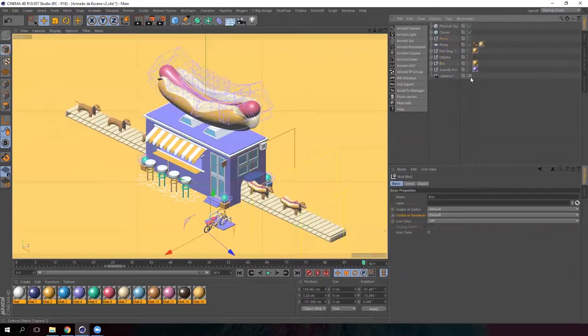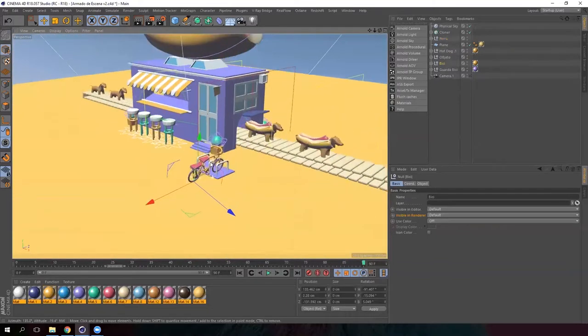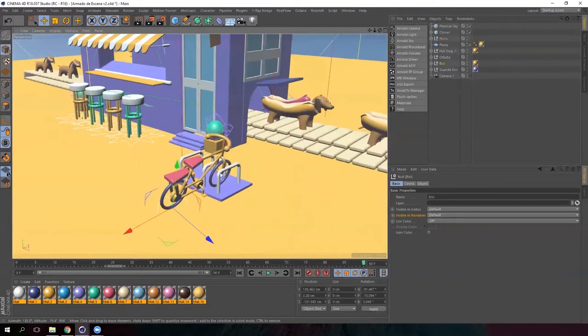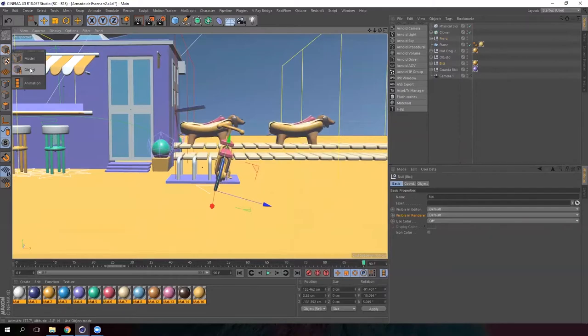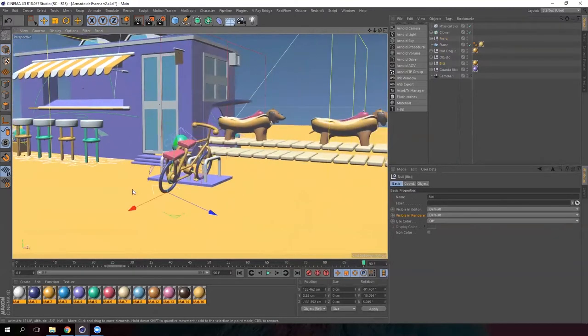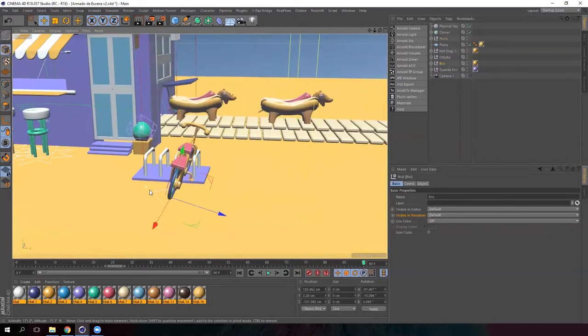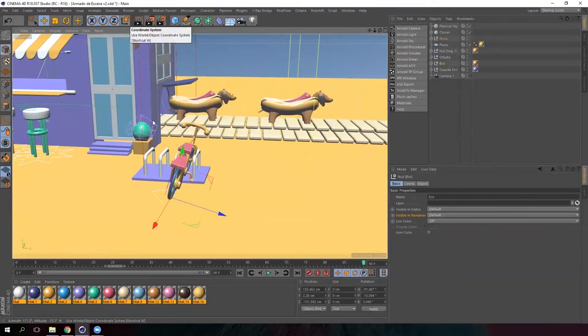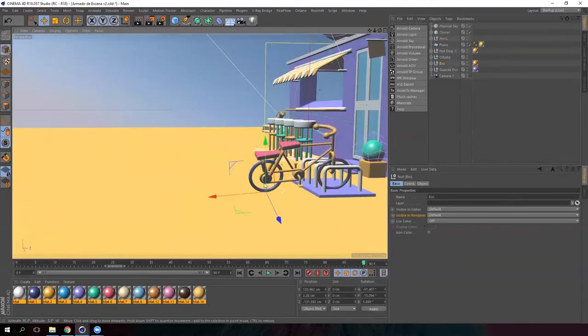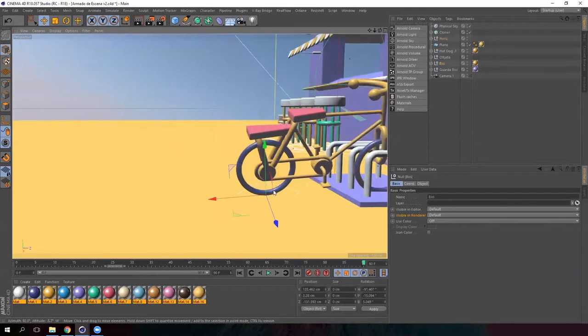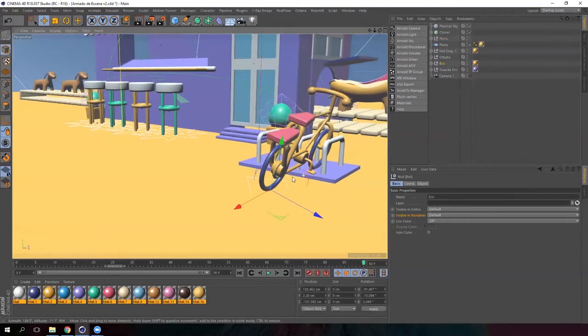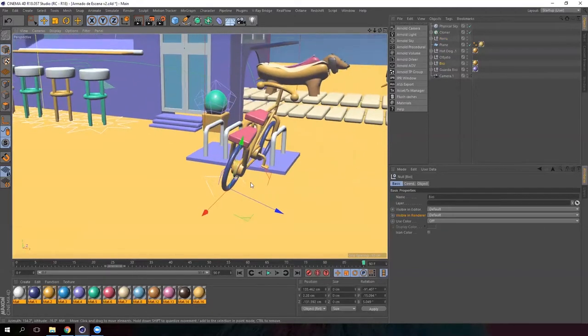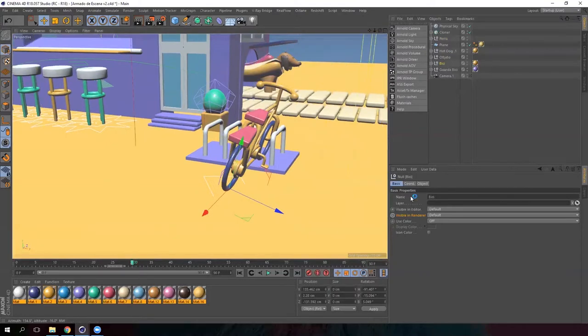So now select the bicycle and turn off the camera. Zoom in on the bicycle. Remember that we have selected object in this button. As you can see, we have the access point for the bicycle on the rear tire. So create a keyframe on frame 30 using an auto-keying option.